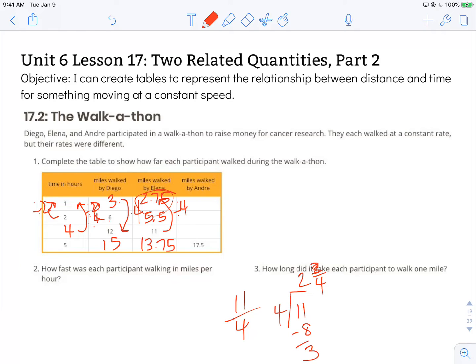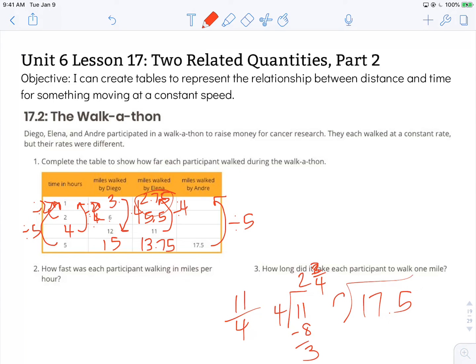Miles walked by Andre: in 5 hours he's walked 17 and a half miles. To find his 1-hour row, we would divide by 5. So 17 and a half divided by 5 — there are 3 fives in 17 with 2 left over; pop that decimal to the top. He walks at a rate of 3 and a half miles per hour.